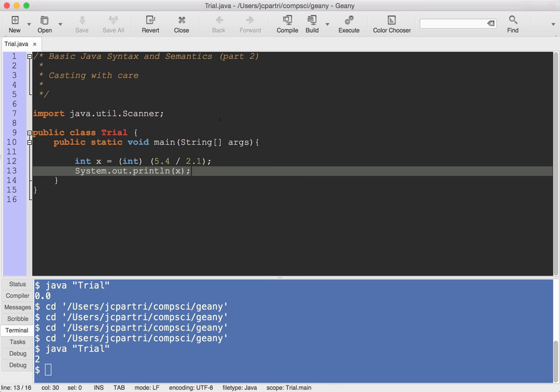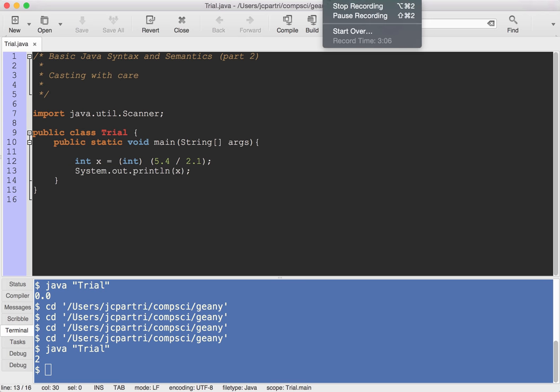We're going to learn how to cast objects later on, but let's not worry about that right now. Casting for right now can go from an integer to a double or double to an integer. If you go from a double to an integer, you have to be prepared to lose precision.